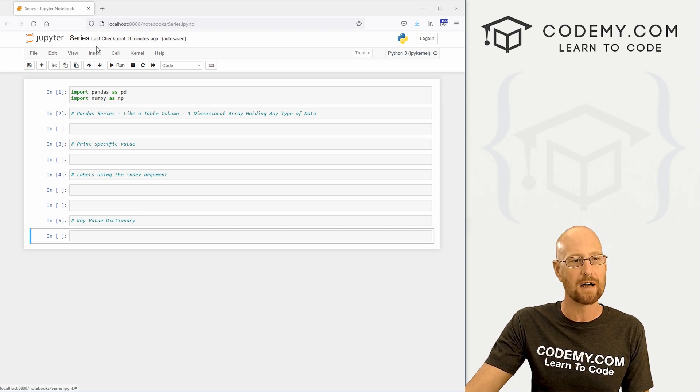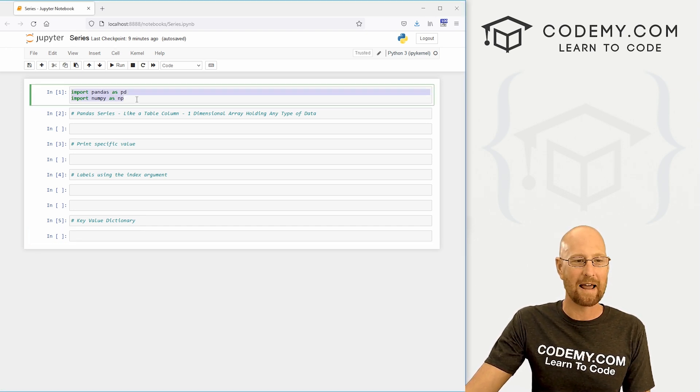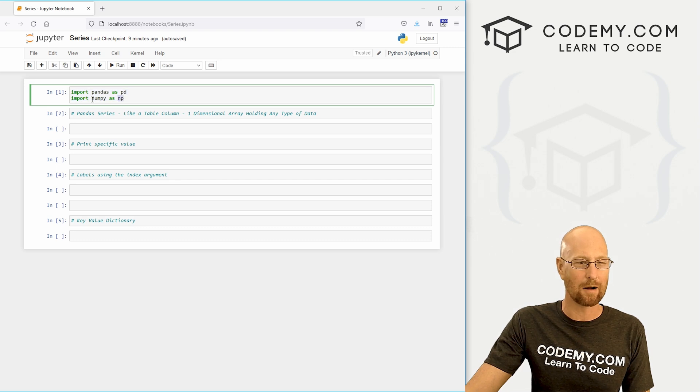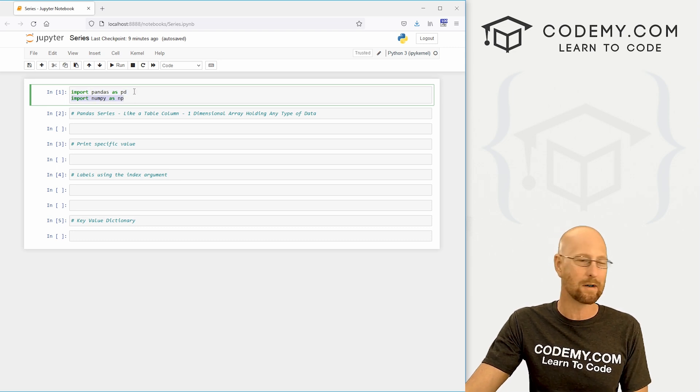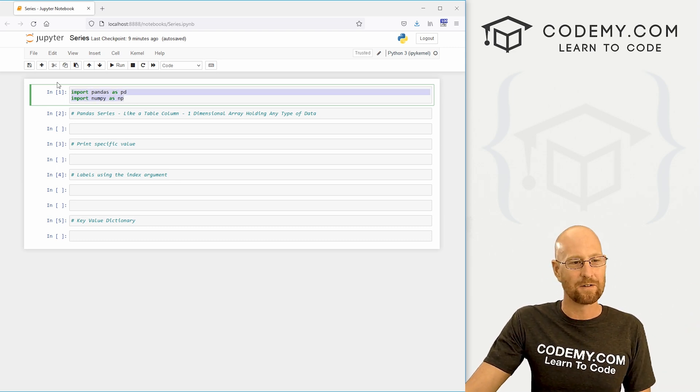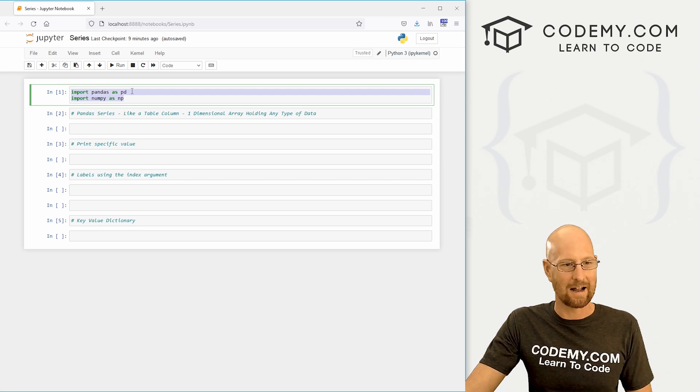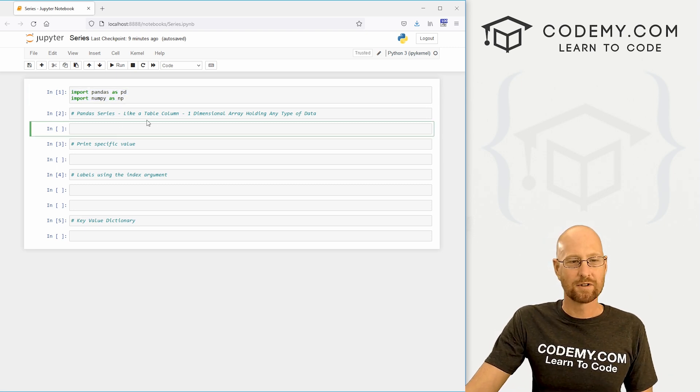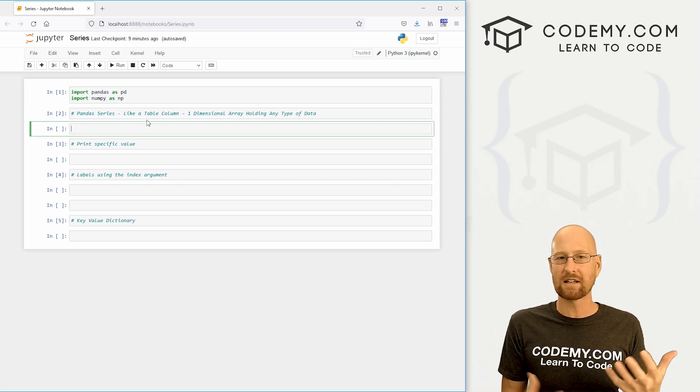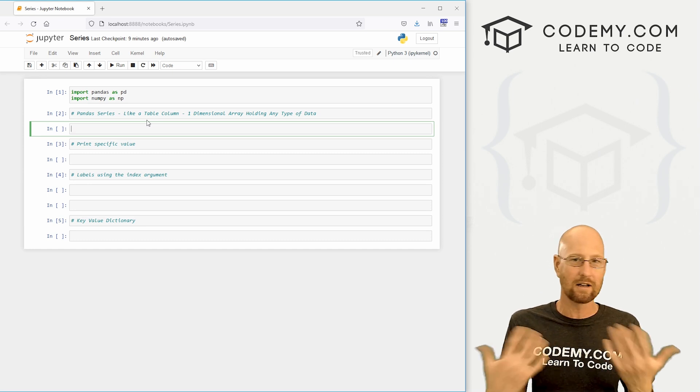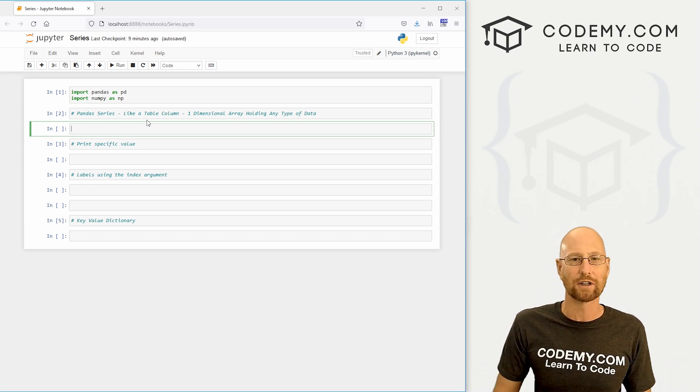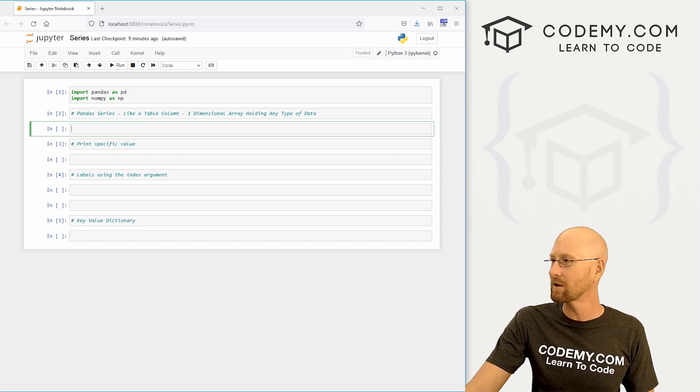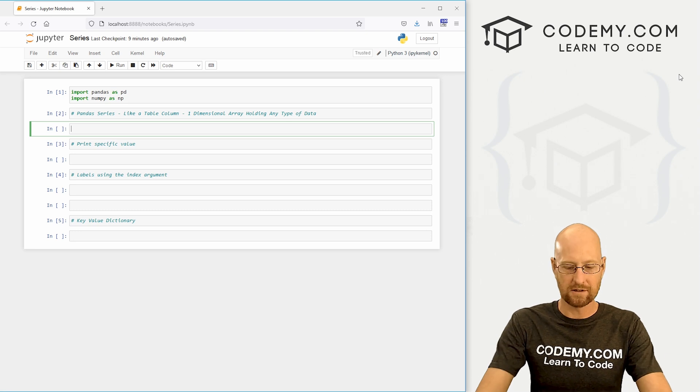I've got a Jupyter notebook opened up. I'm just calling this series and I've imported pandas and NumPy. Now we're not actually going to use NumPy for this video, but we're always going to use NumPy in the future, so I'm just going to kind of always have that in there. Like I said, a series is just a column in a table and you can give it some sort of headings and things. We'll look at that in this video.